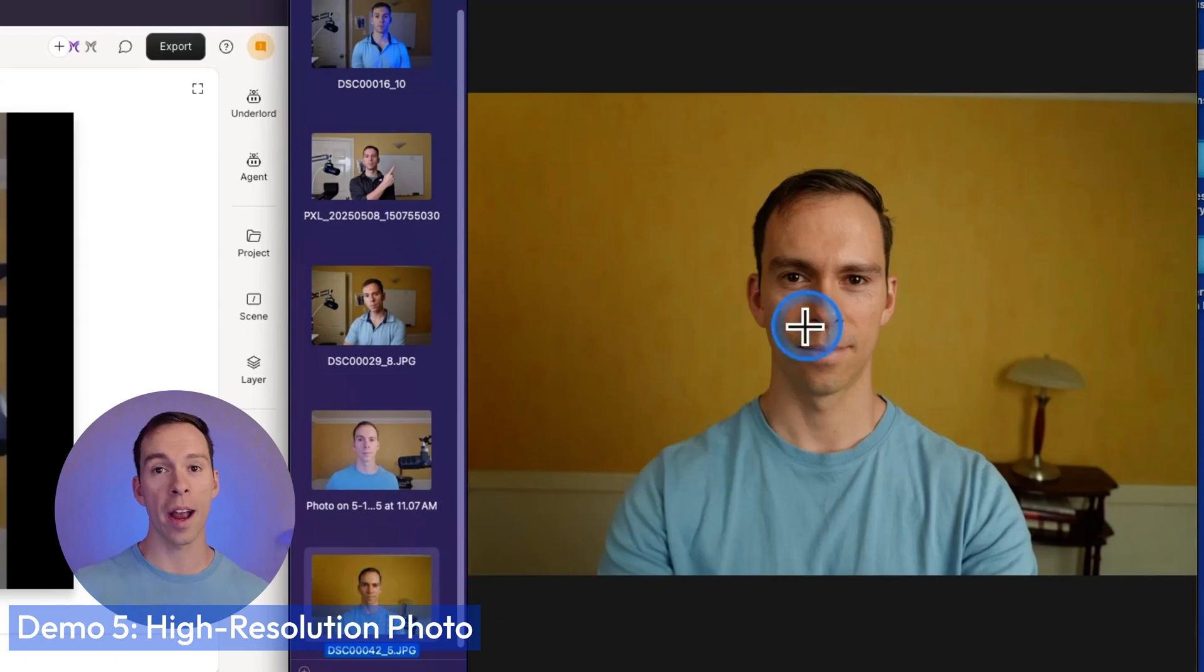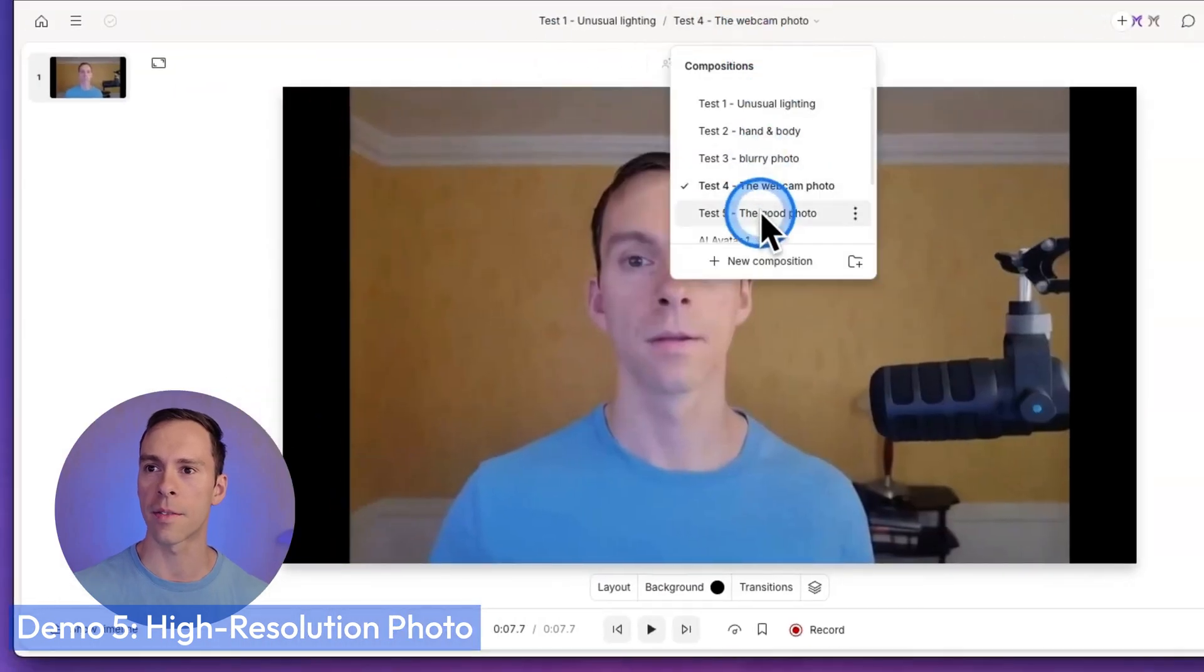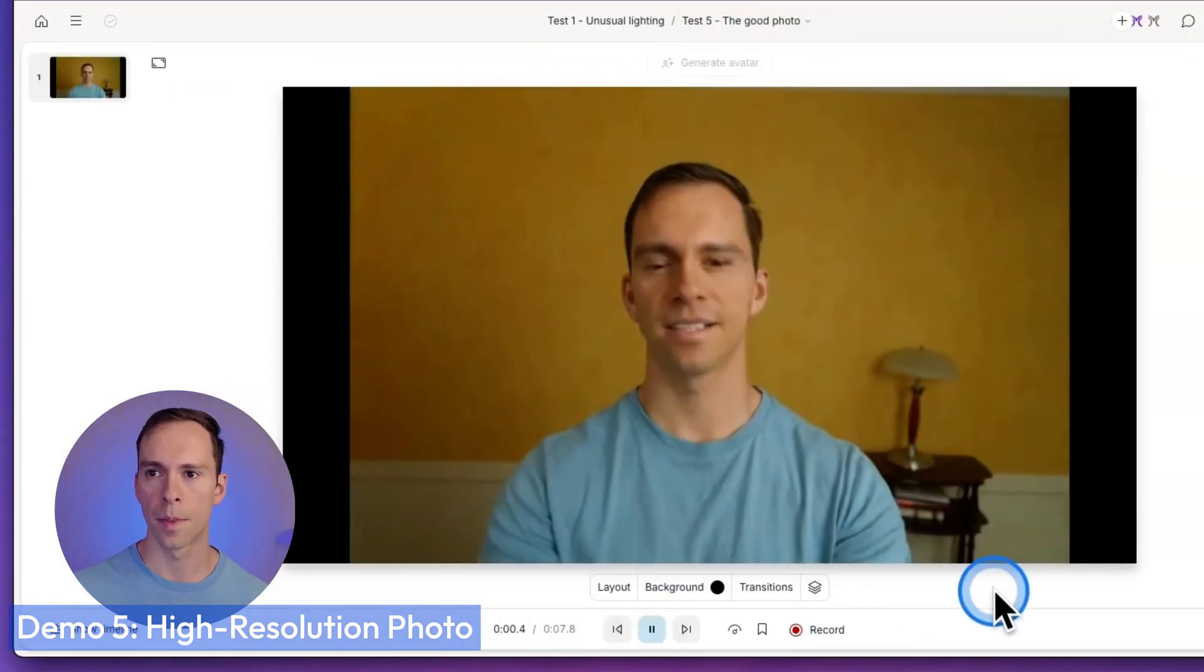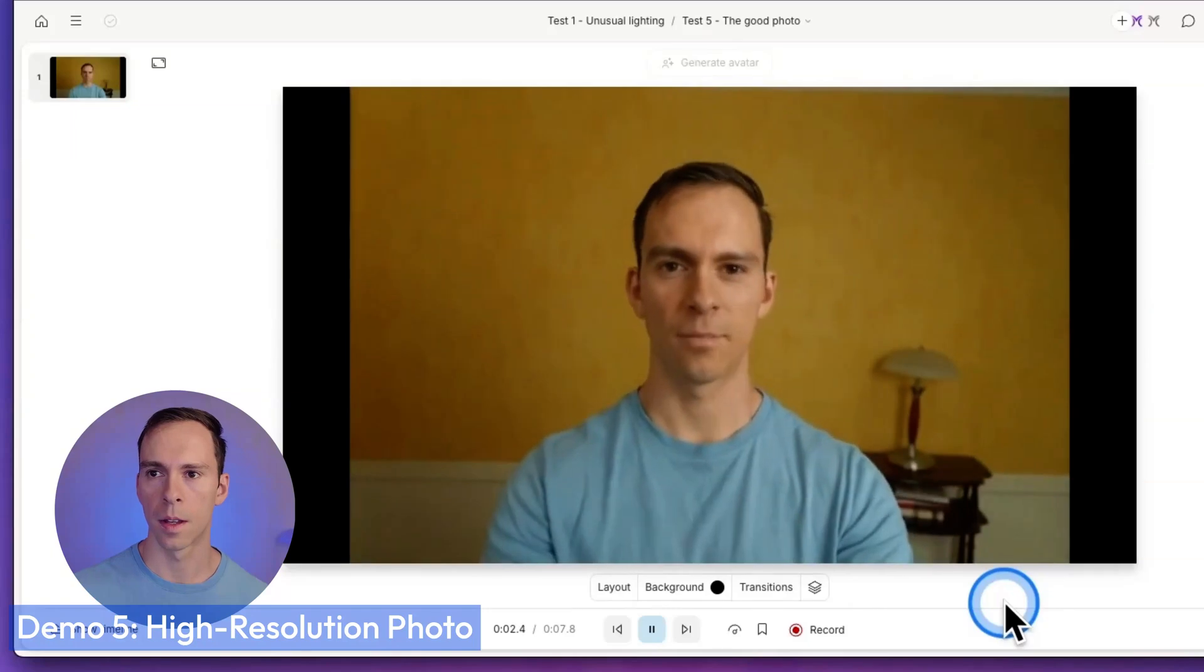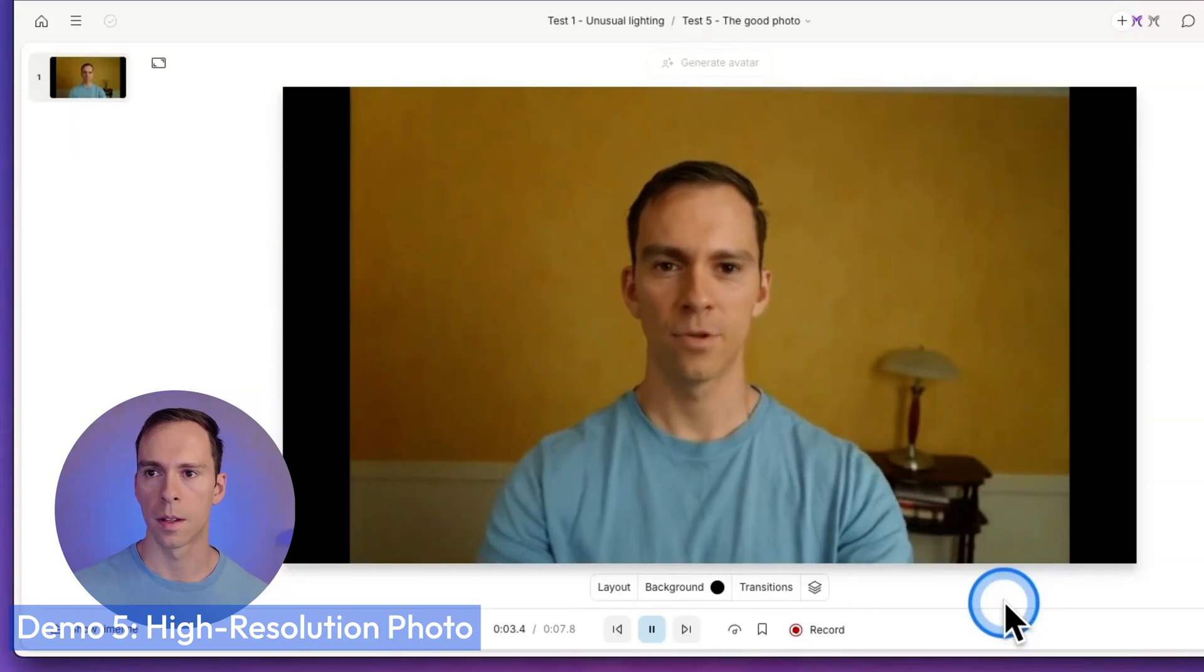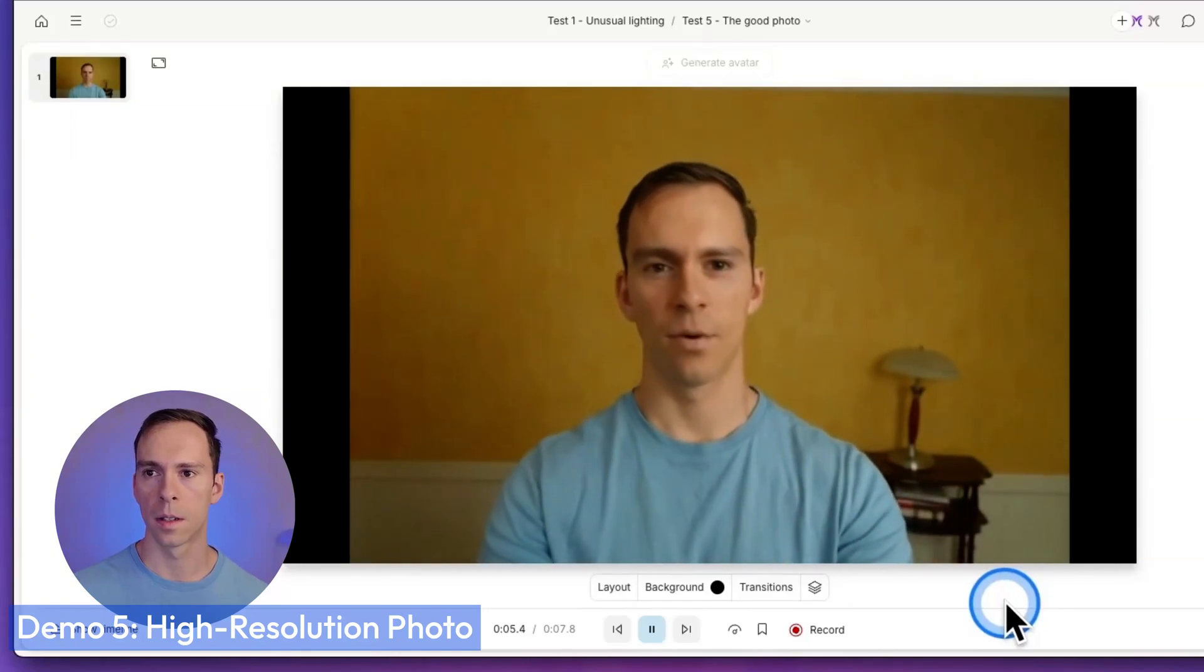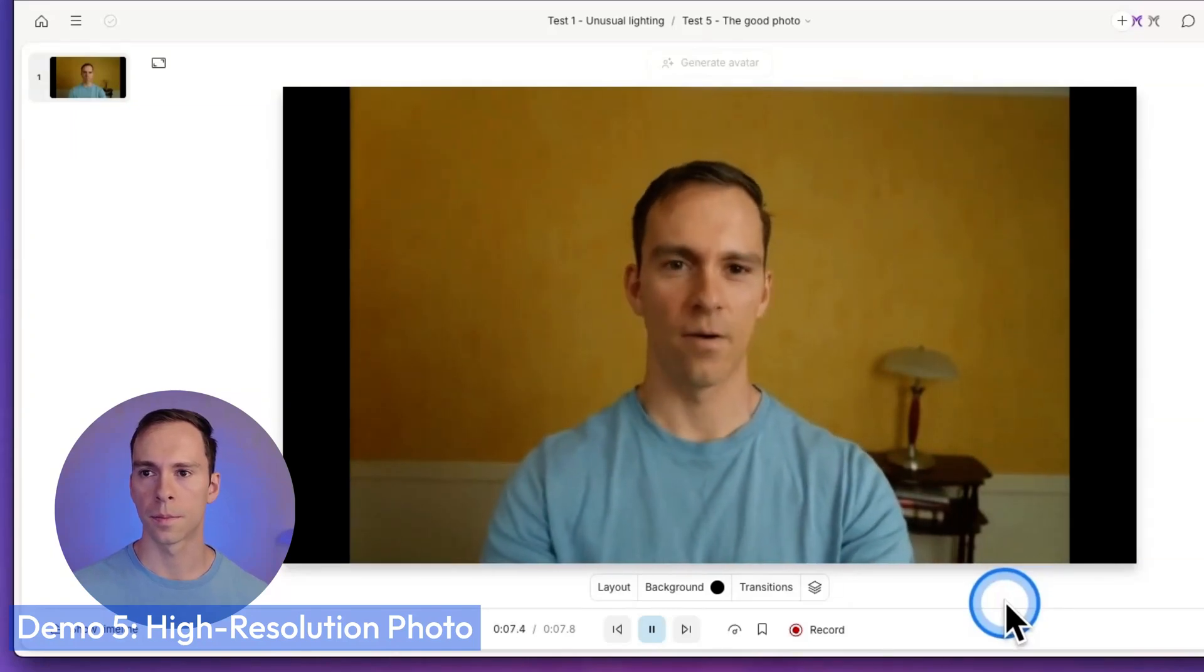Okay, and the fifth photo for myself was a higher resolution photo. This was taken with a DSLR camera. And so this is going to be the highest, best lighting, all that kind of stuff. Let's see how it does with a really good photo. The past doesn't exist. It's just memories in the present. The future doesn't exist. It's just thoughts in the present. All that exists is now.